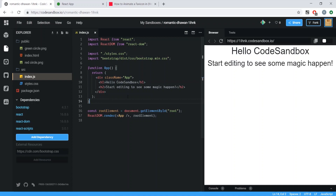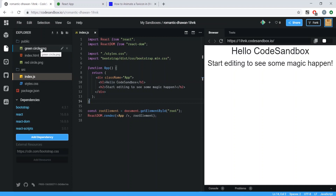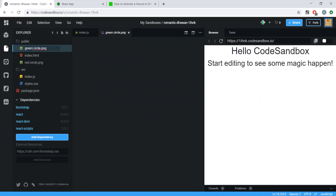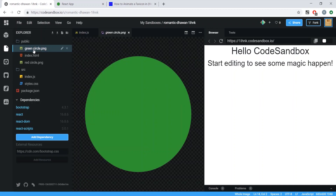You'll also want at least two images to use to change your favicon. I went into Google, typed in 'green circle' and 'red circle', and these are what we'll switch between. I need to rename these so there's no space in the filename.